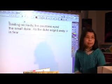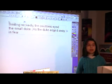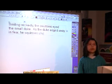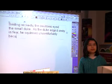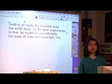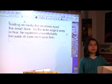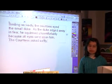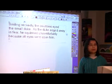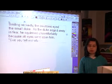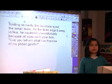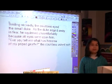So we could switch the order around a little bit — that would make it better. So, 'as the duke edged away in fear, he squirmed uncomfortably, because all eyes were upon him.' And for the countess's line, we could just start with the quote: 'Can you tell me what has become of my prized giraffe?' the countess asked softly.